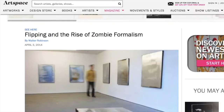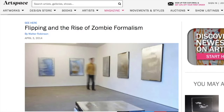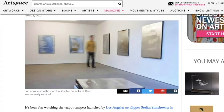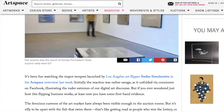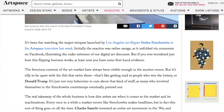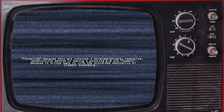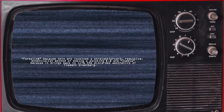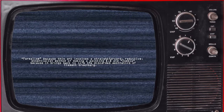The term zombie formalism itself was coined by the critic Walter Robinson in his 2014 article 'Flipping and the Rise of Zombie Formalism,' where he describes it as being: formalism because this art involves a straightforward, reductive, essentialist method of making a painting, and zombie because it brings back to life the discarded aesthetics of Clement Greenberg.